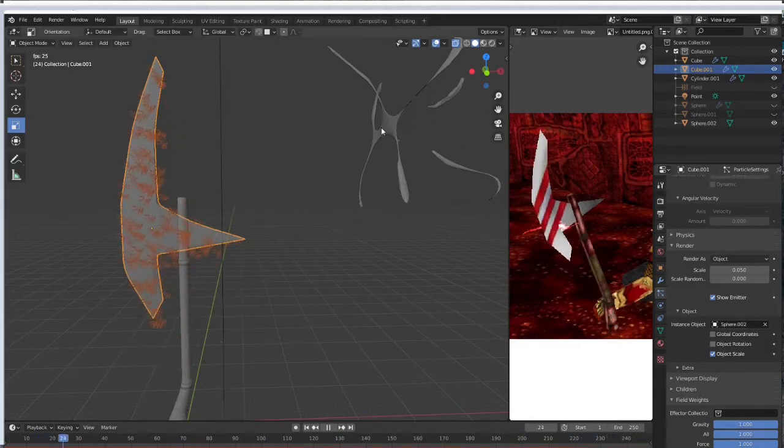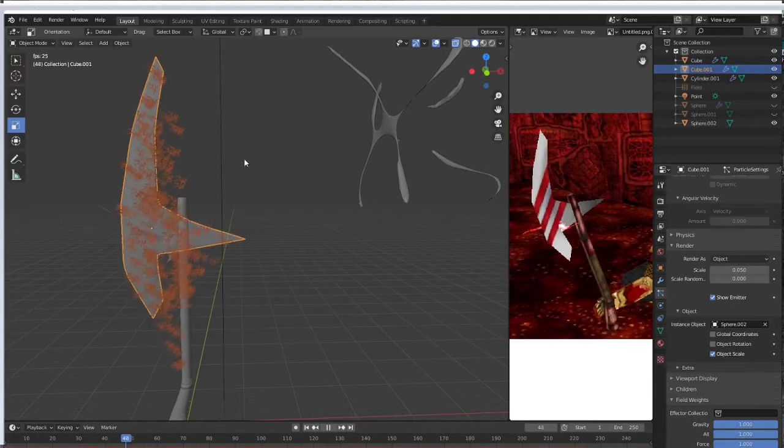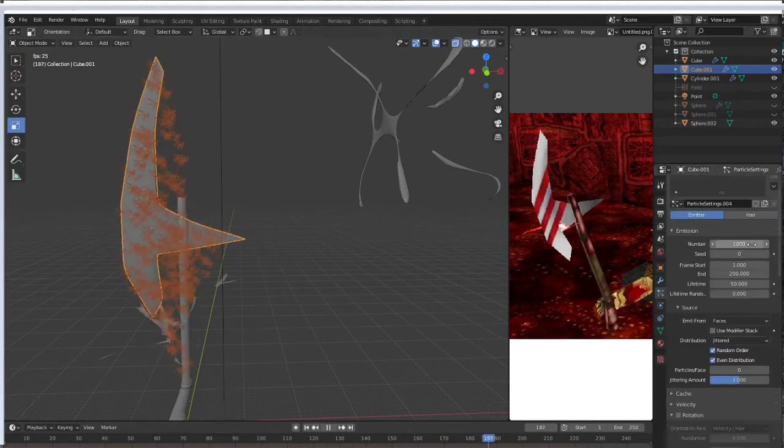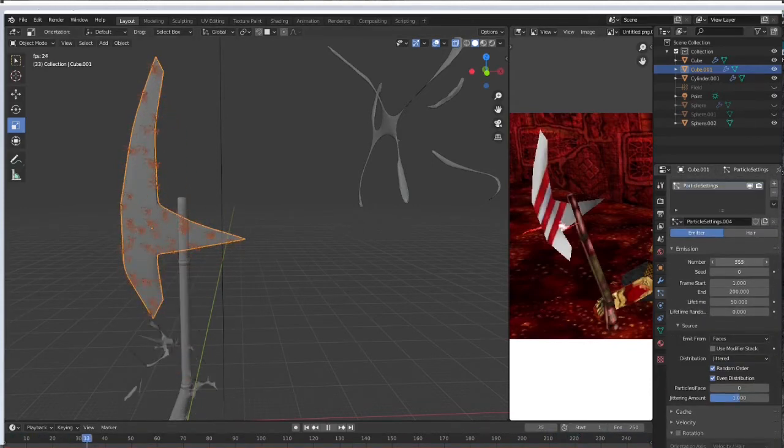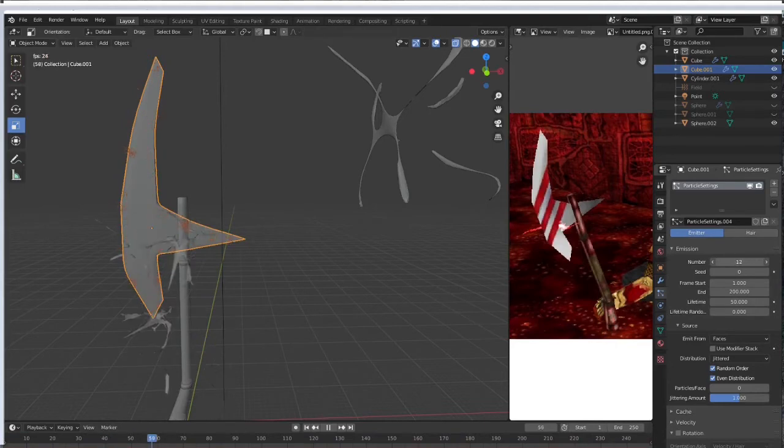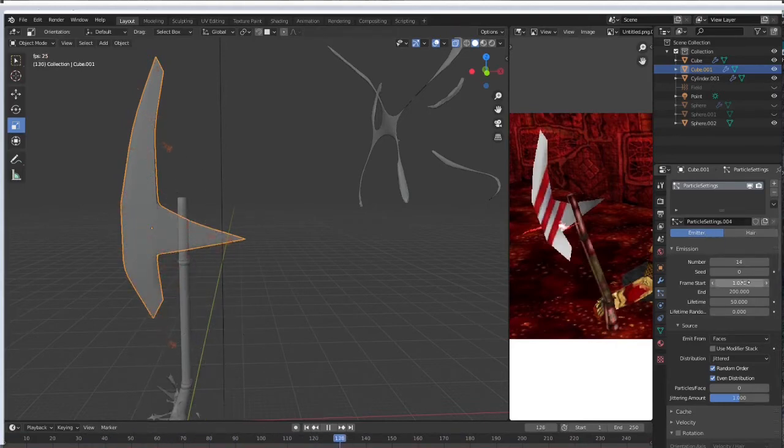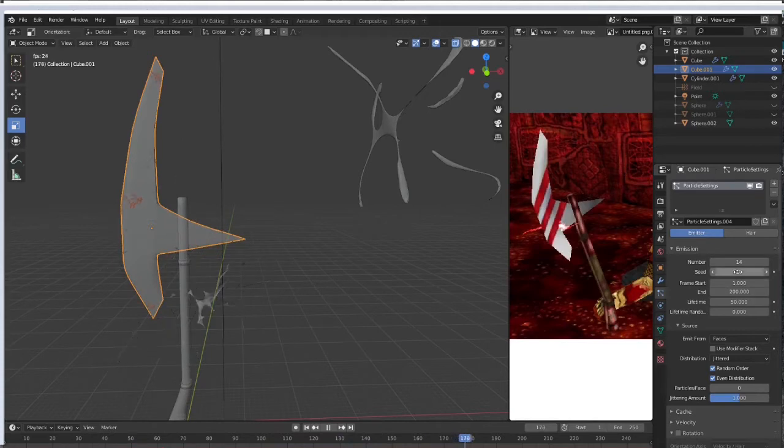And select the object you created. So we're going to go back up here to emission and reduce the number of emissions 14 or so, maybe increase the seed, and then we're going to want to reduce the lifetime because it's lightning. Then we're going to give it some randomness.